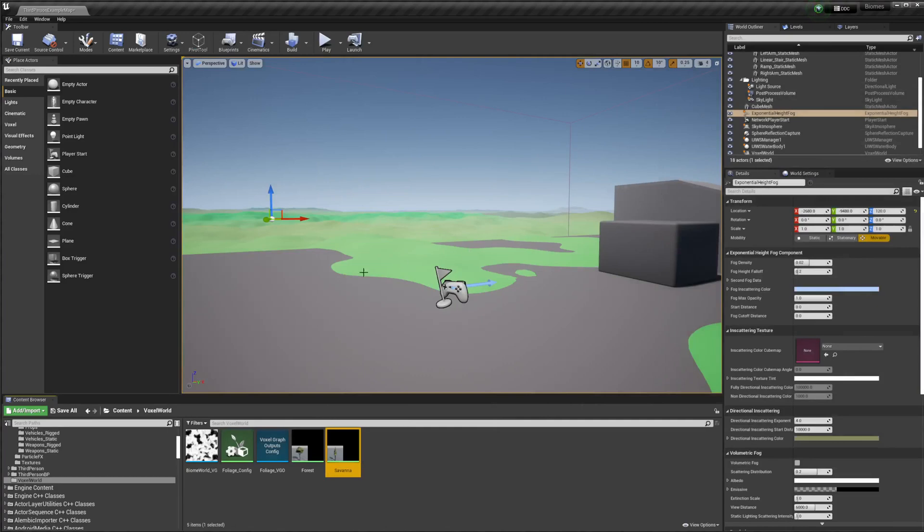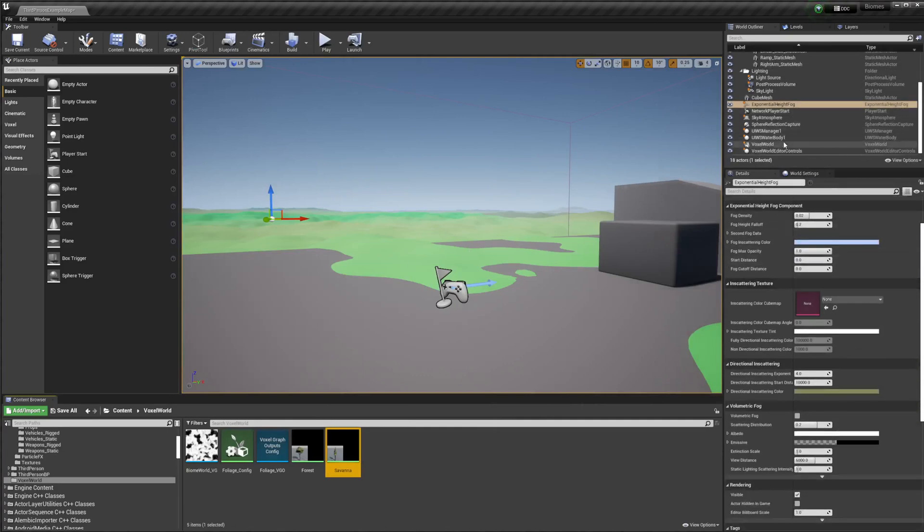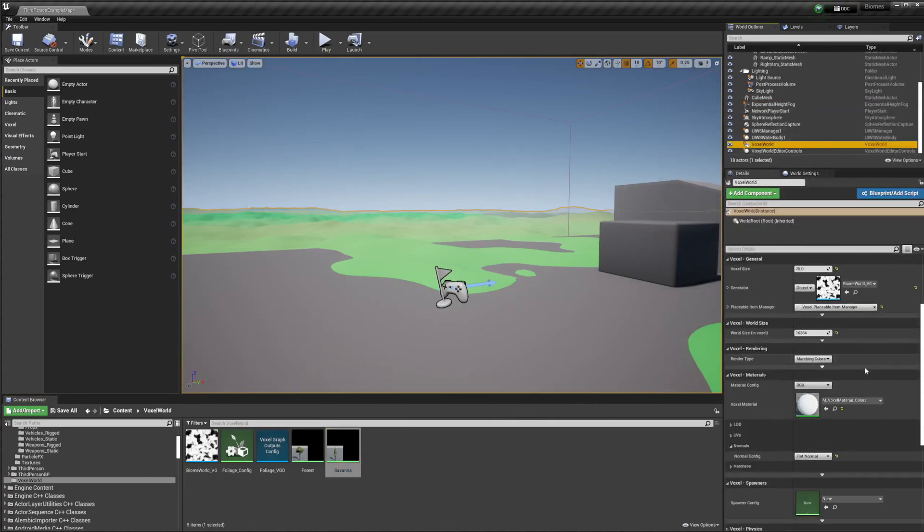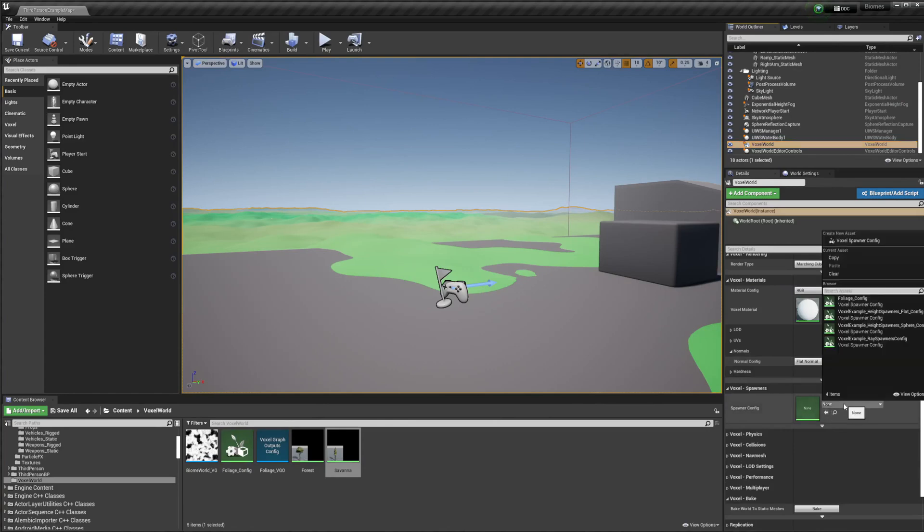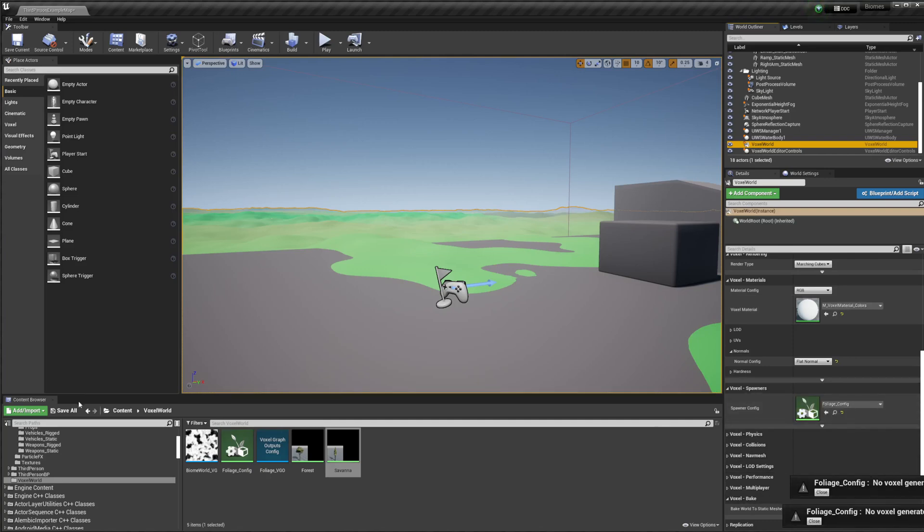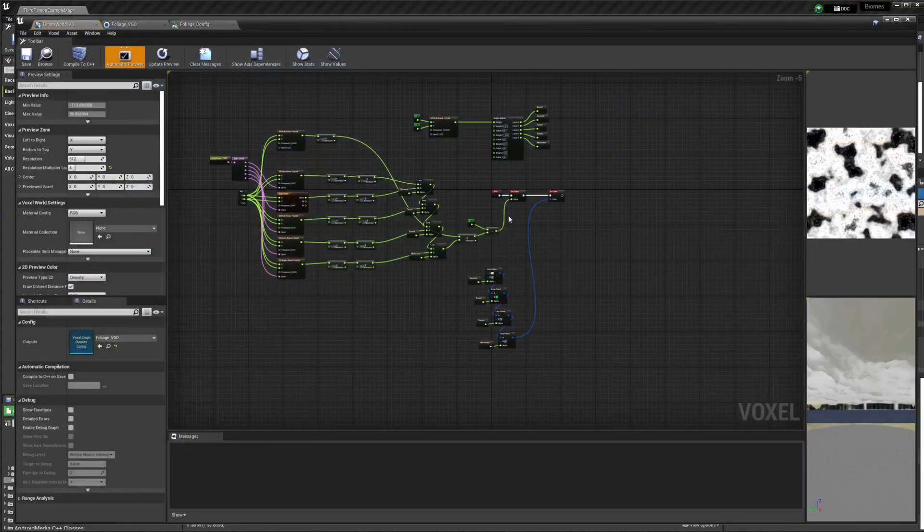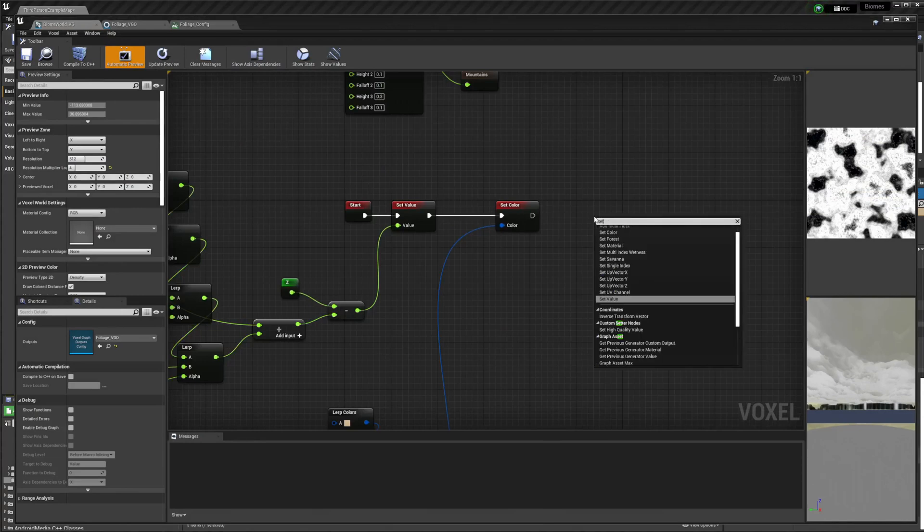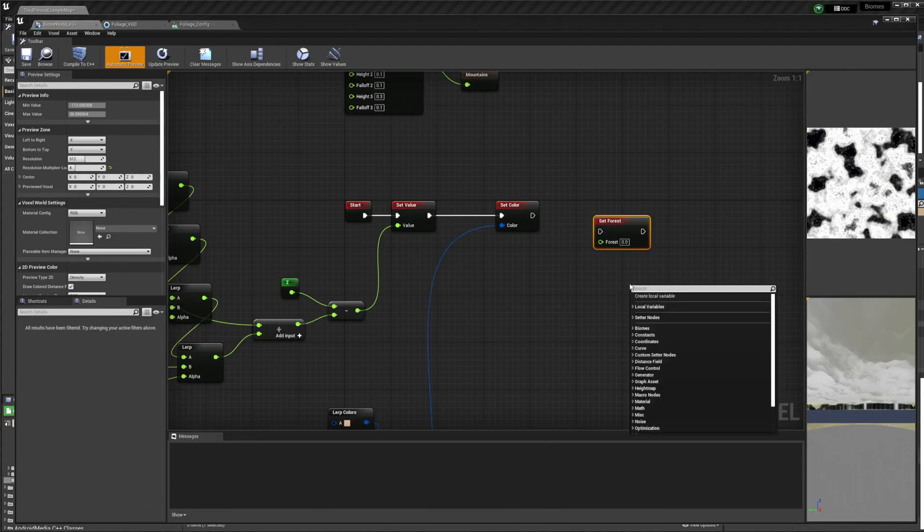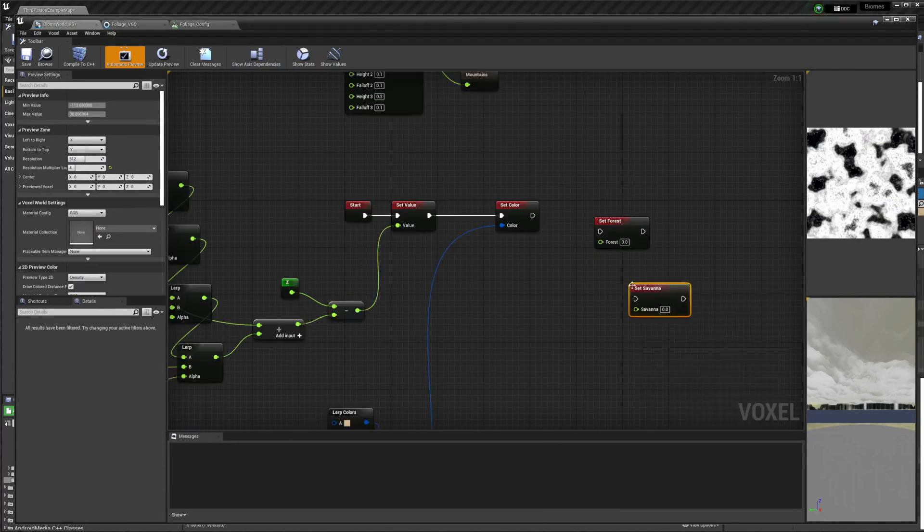So next what we're going to do is go to our voxel world. And we're going to add this spawner config. I'm just going to add my foliage config. And then you can kind of see some of the errors over here. That's just because we haven't actually programmed it inside the graph yet. So we need to set the foliage part. We need to set forest and set Savannah.